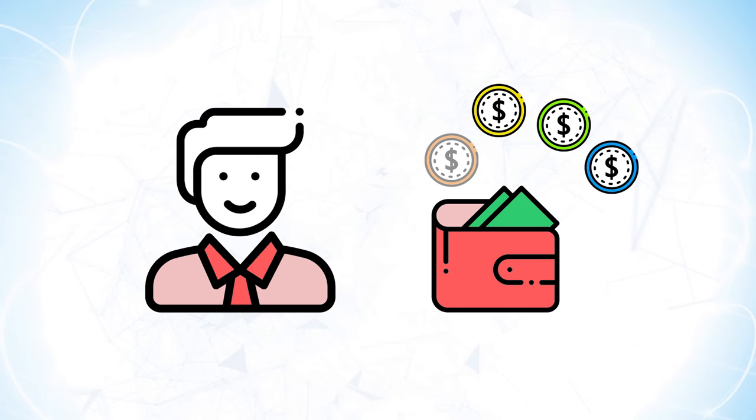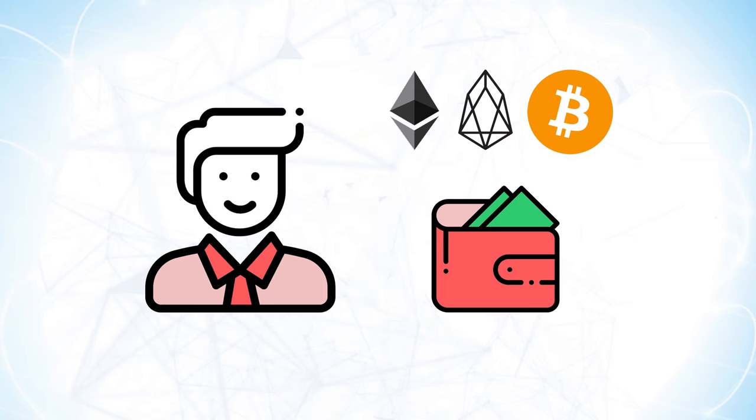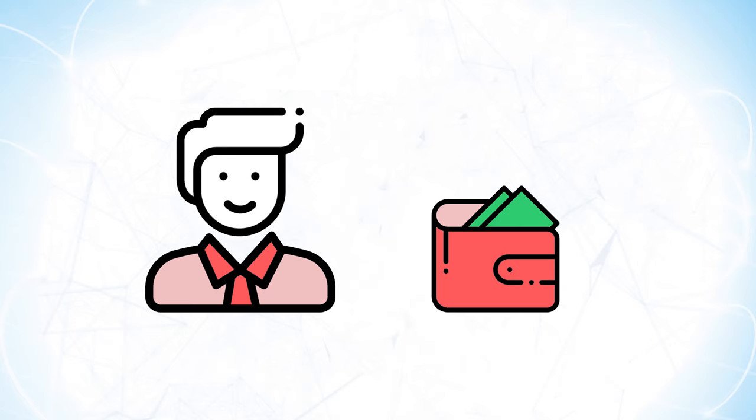Secondly, you should hold some amount of different base tokens like Ethereum, EOS, or Bitcoin. We call these base tokens because many projects are built on or forked from these coins. So having base tokens in your wallet will qualify you to receive airdrops related to the base tokens you own. There are more base tokens, but those are the big three to start with.